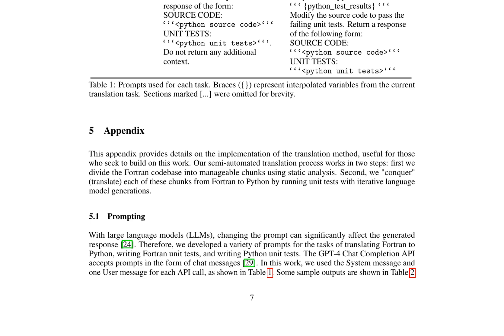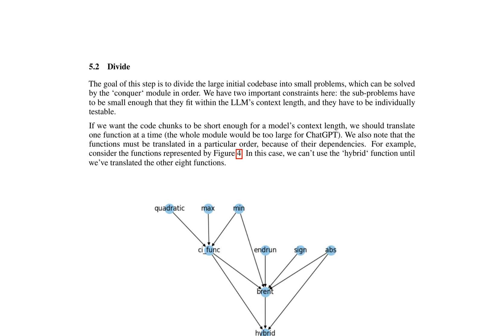The translation process uses a variety of prompts tailored to different tasks, including translating Fortran to Python, writing Fortran unit tests, and writing Python unit tests. These prompts are designed to elicit specific responses from the LLM, which can then be used to generate the desired output. The GPT-4 chat completion API is utilized for this purpose, accepting prompts in the form of chat messages.